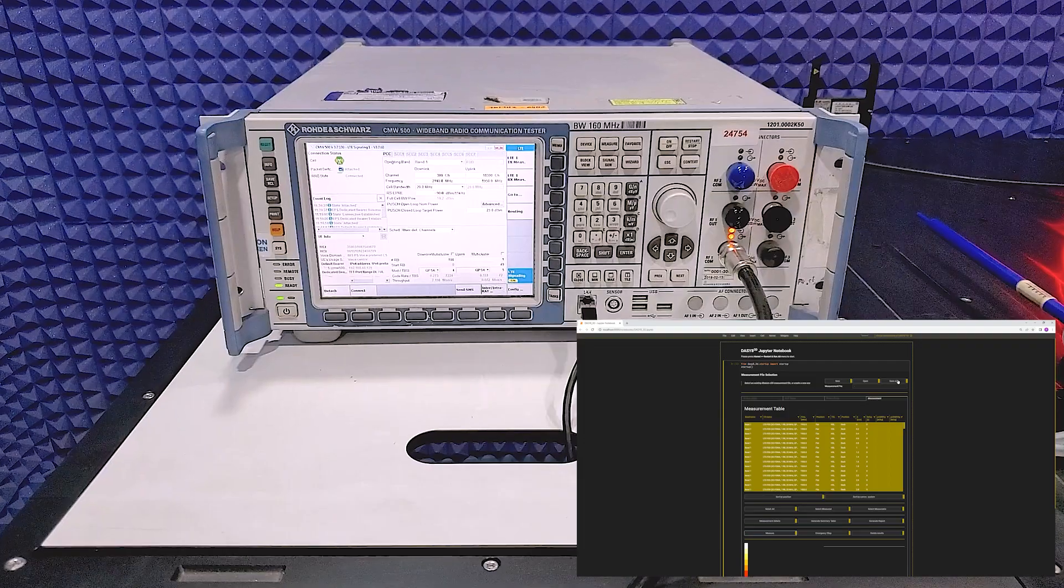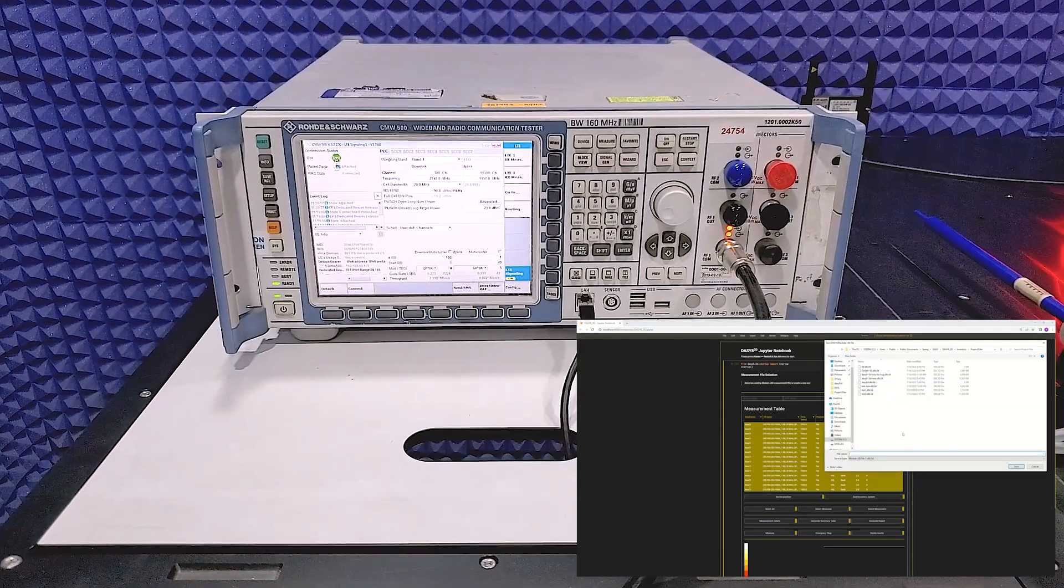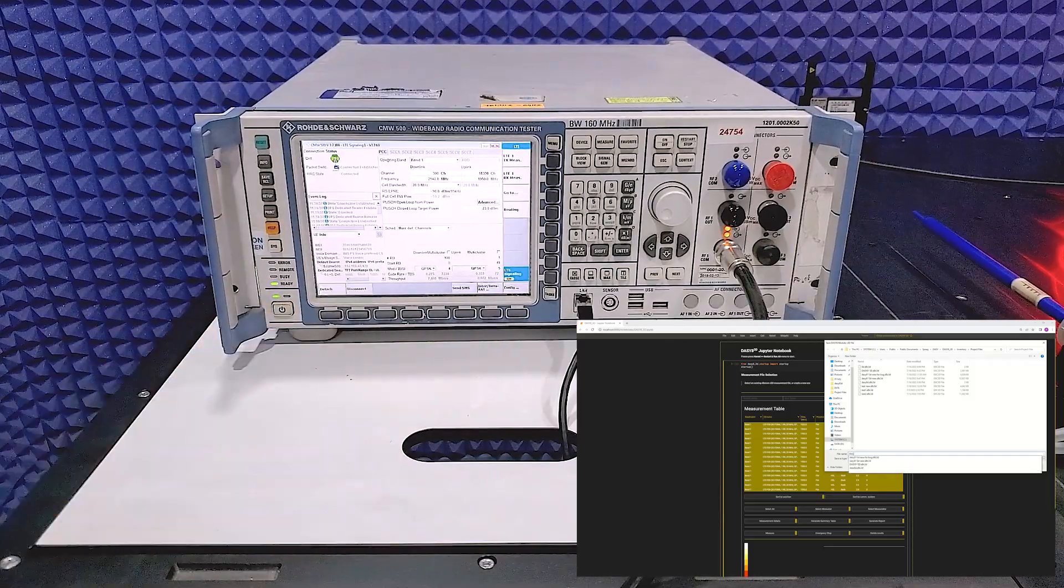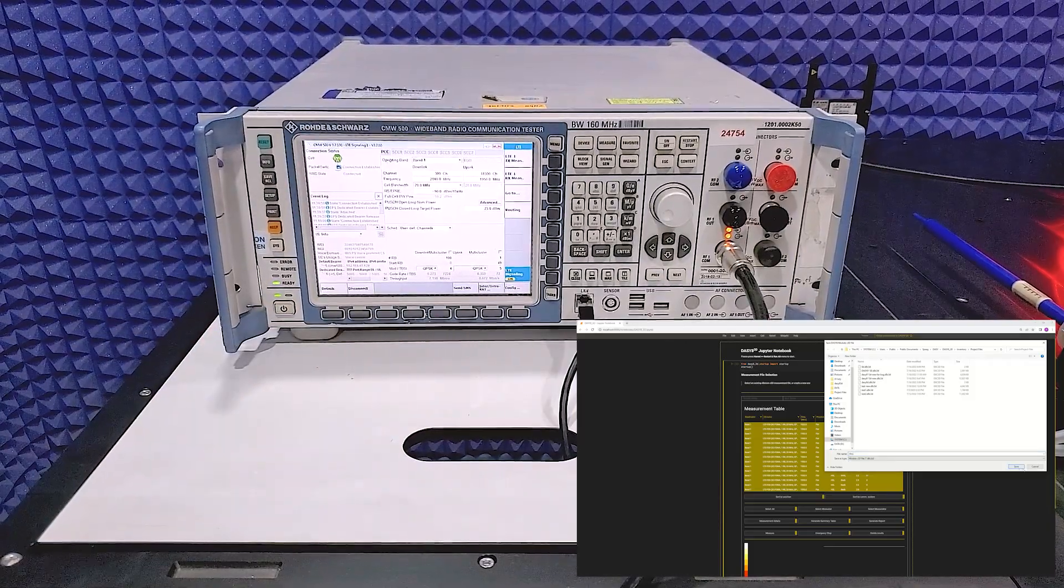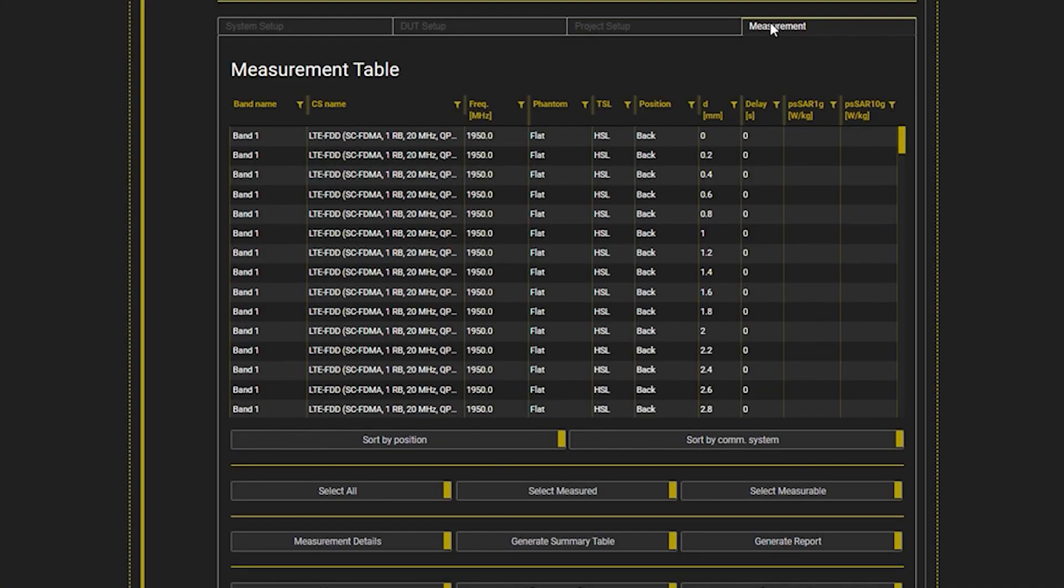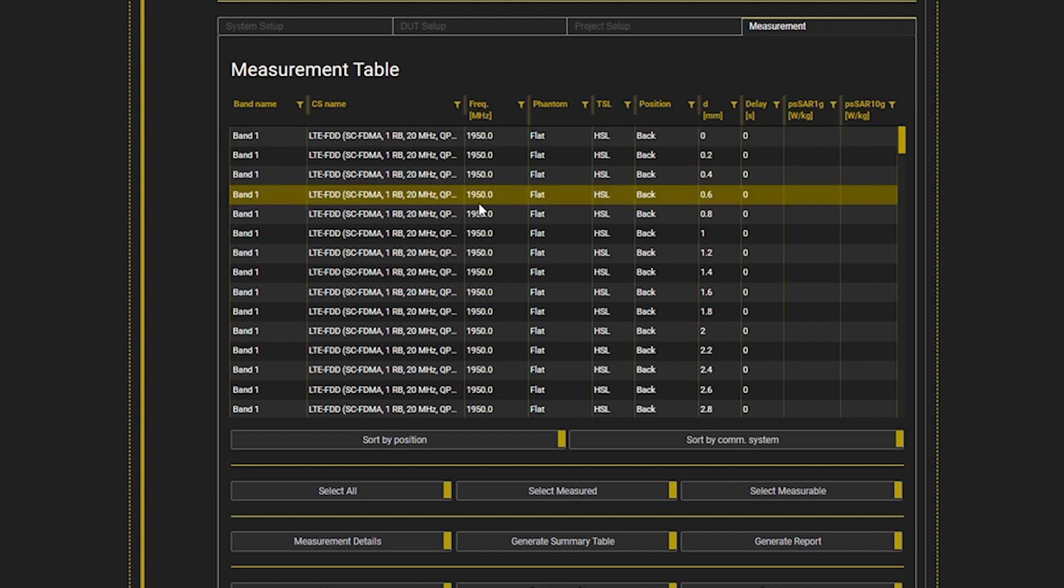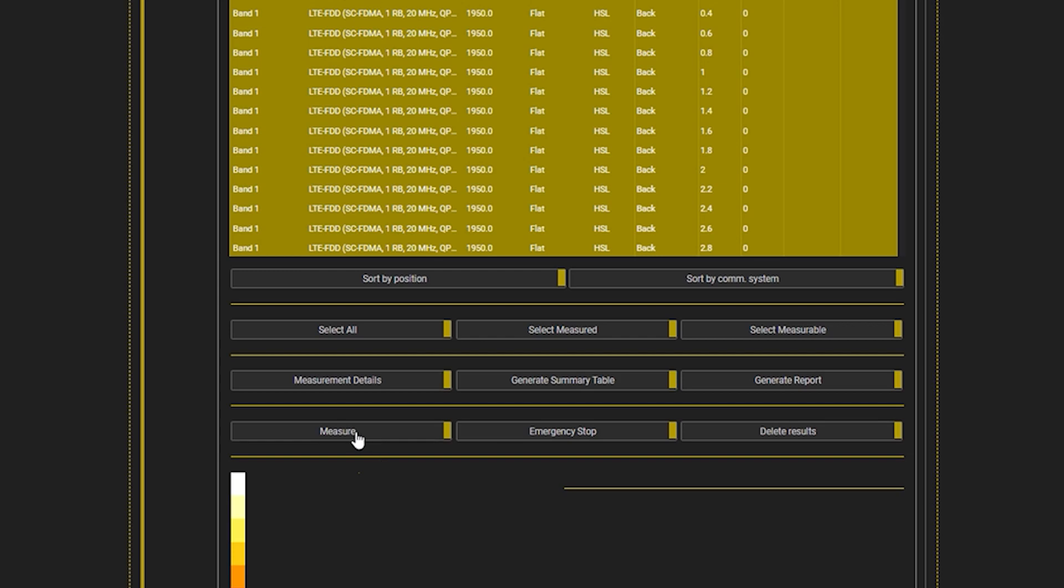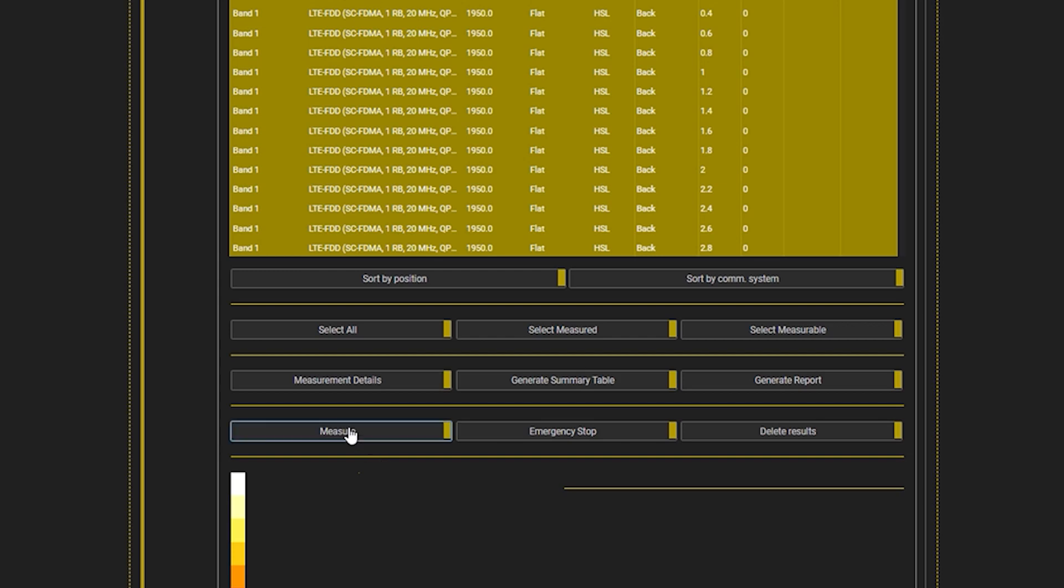Next, I quickly set up the call from the CMW500 base station simulator and move to the measurements tab. I press select all measurements button and press measure button. I review the number of measurements on each phantom and start the measurements.